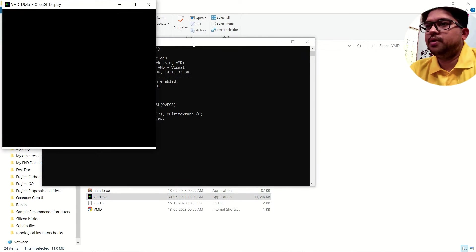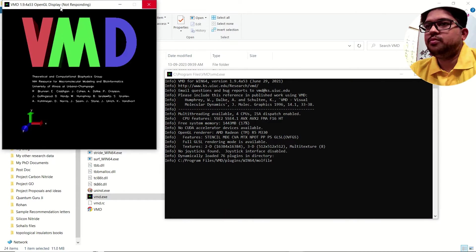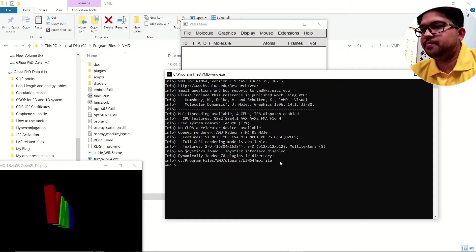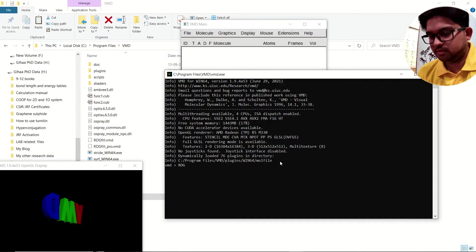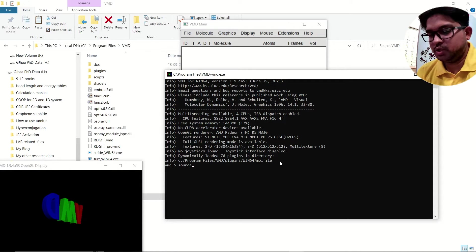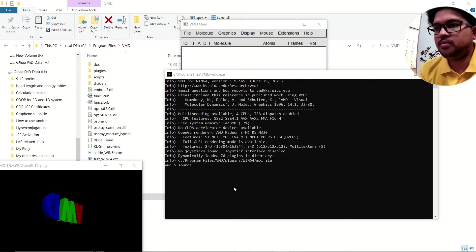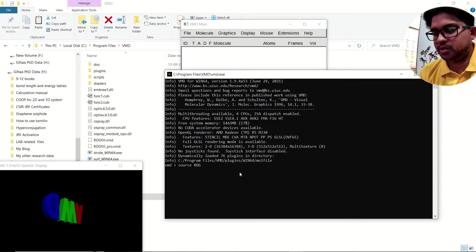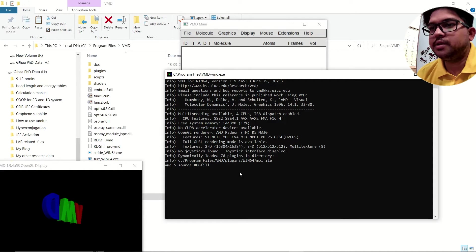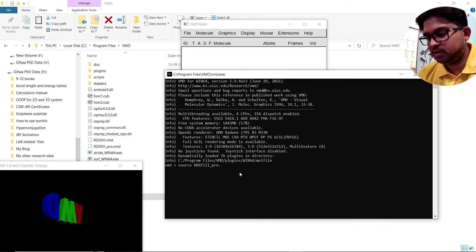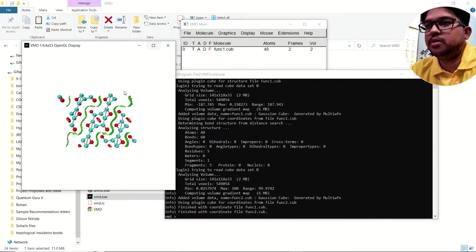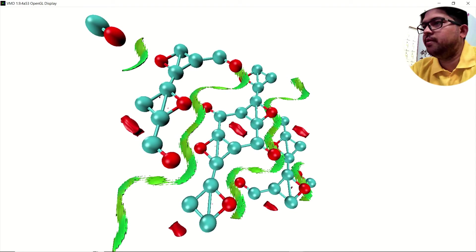Double-click the VMD executable (.exe) to open VMD software. Once open, type: source space rdg_scatter.pro.vmd and press Enter. After doing this, you can see in the display board your material of interest with the NCI clouds.